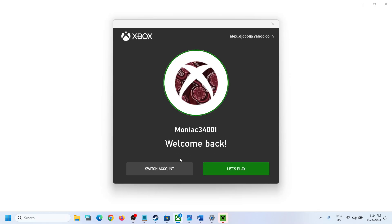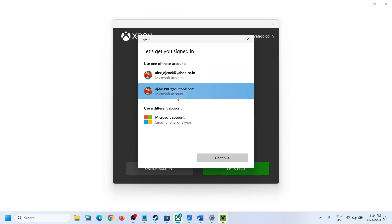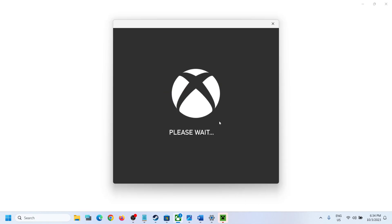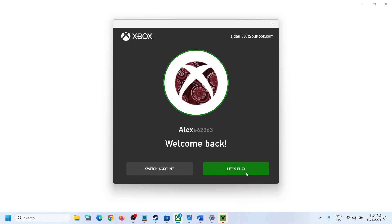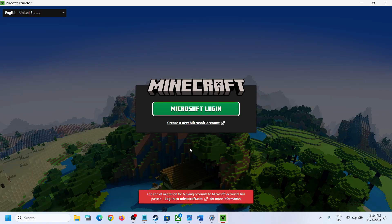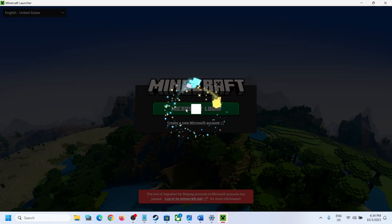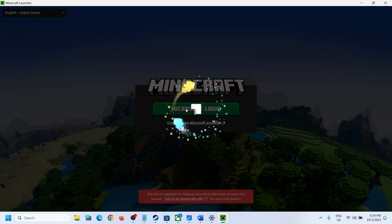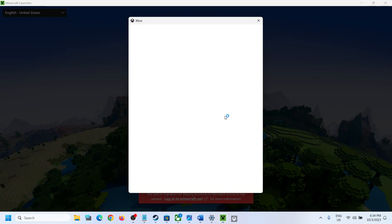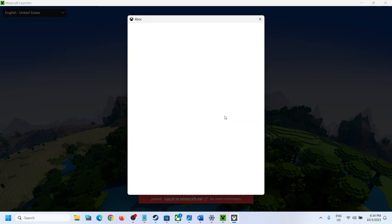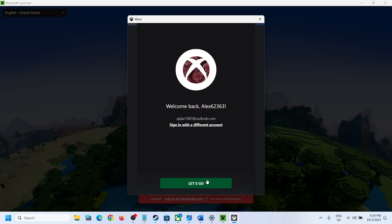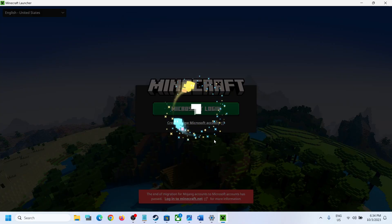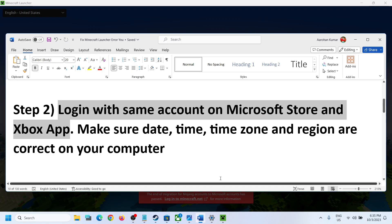In the Xbox app, click Sign Out and then Sign In again. Make sure you select the same account you selected on Microsoft Store. If it's different, click on Switch Account, select the same account, and then click on Let's Play. Then try to open Minecraft Launcher and log in — you should be able to log in without the error.